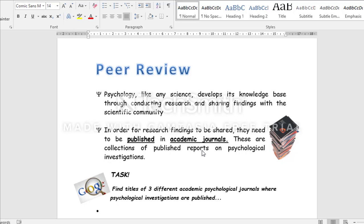Academic journals are collections of published reports on psychological investigations. The first task is to find titles of three academic journals related to psychology, where psychological investigations or reports would be published, and list them in the bullet points.